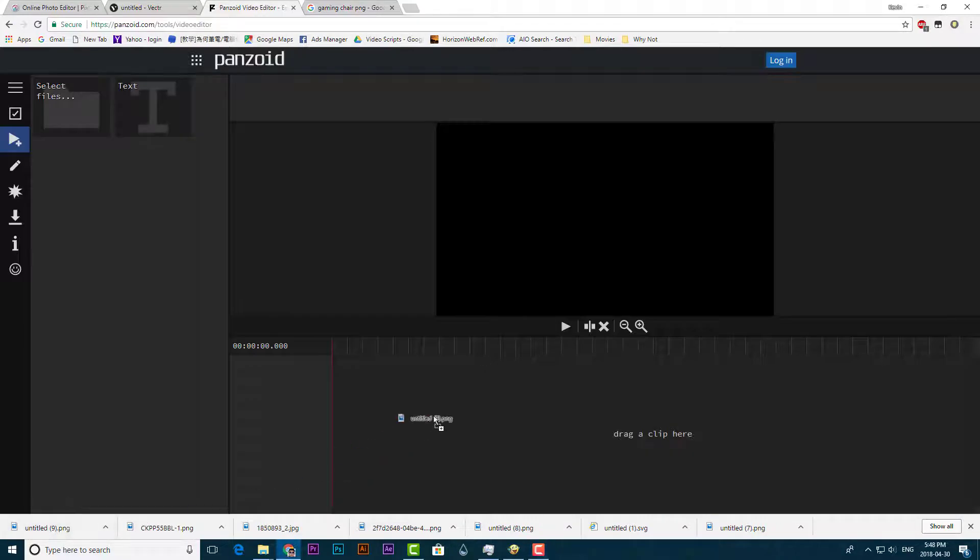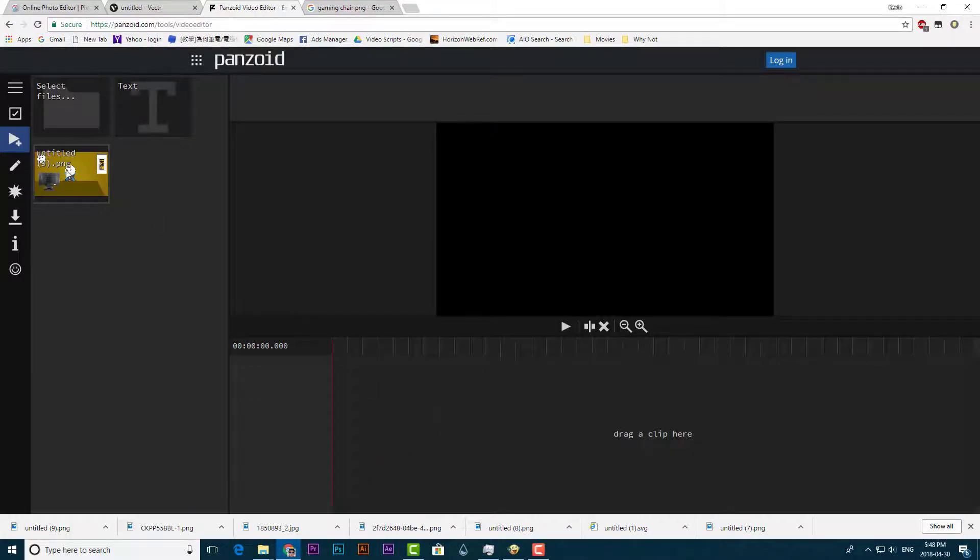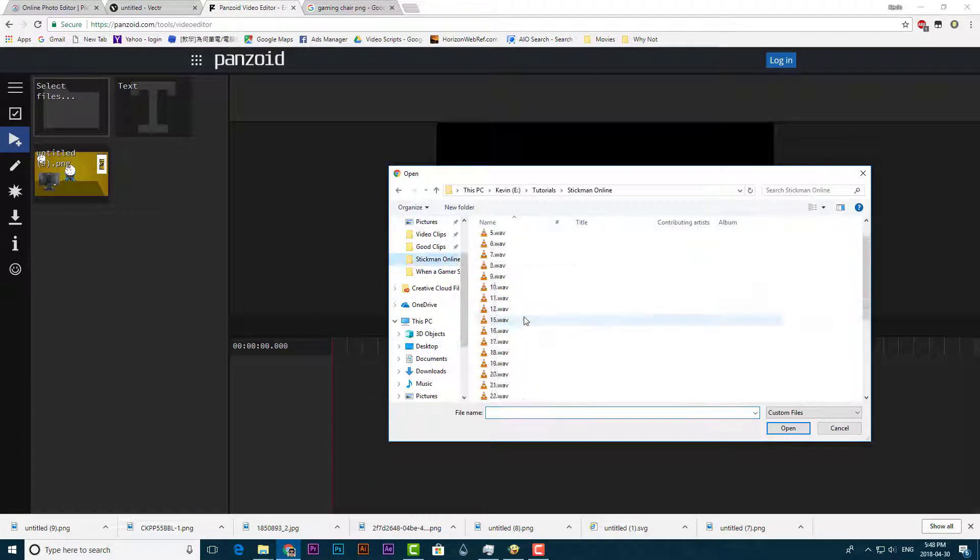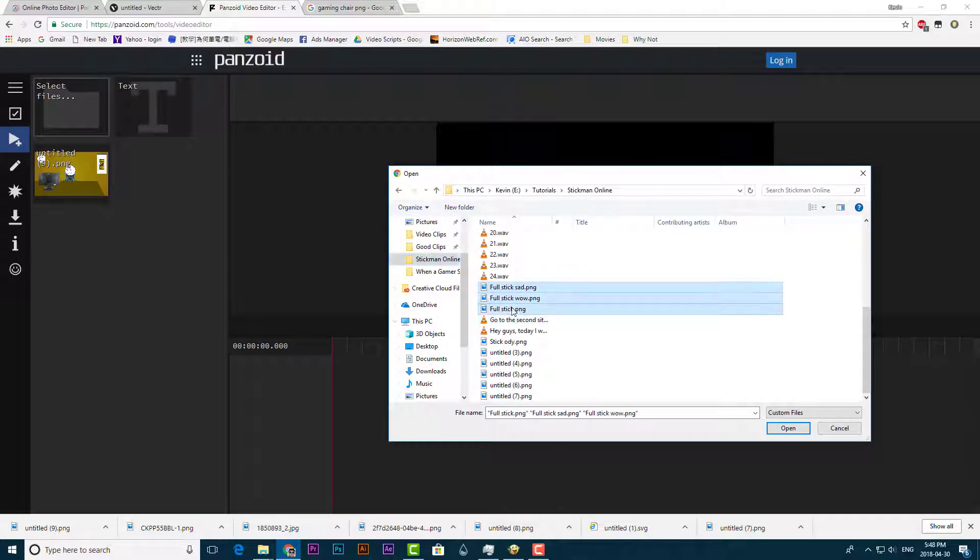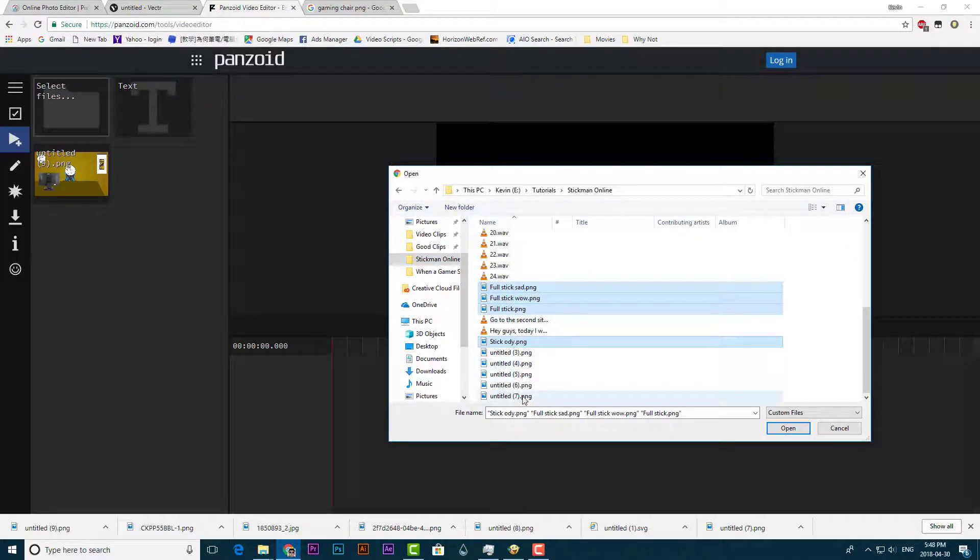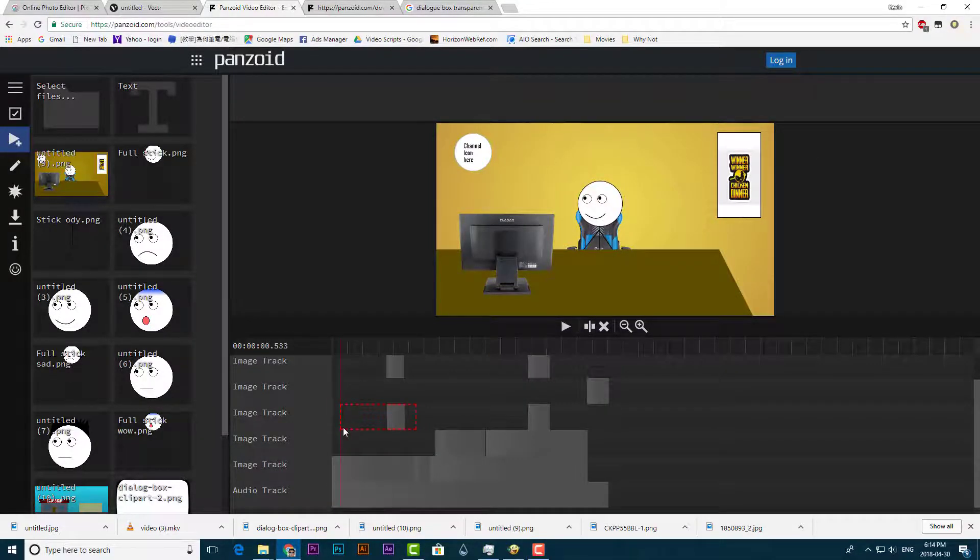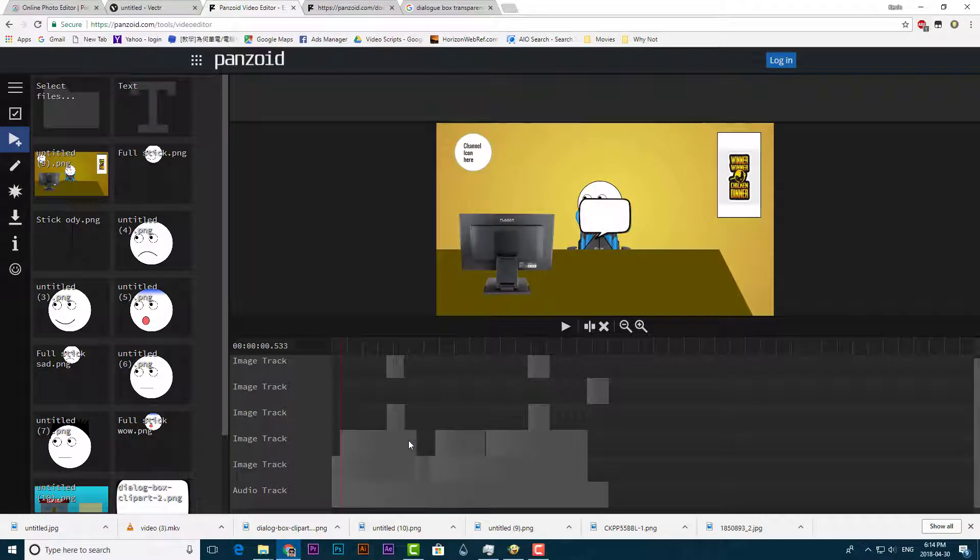Now go to the third site, this is how you edit videos. Start by importing all the images and stickers and then drag it onto the timeline. Download the dialog box from the internet and add it here.